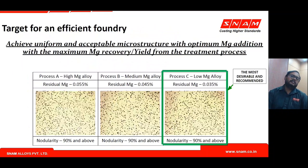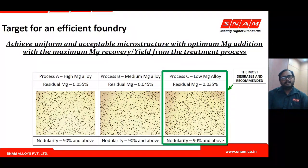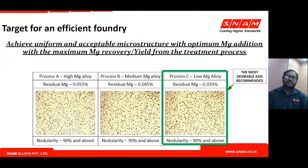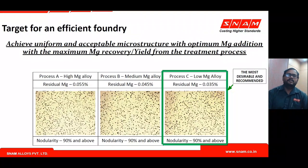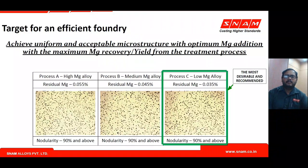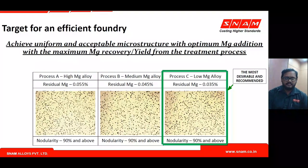The target of an efficient foundry should be achieving the desired microstructure throughout the casting at an optimum magnesium addition with maximum recovery. Always aim at 90% nodularity rather than just targeting a residual magnesium number. Aim for the lowest magnesium content alloy addition, then optimize supplementary elements to retain magnesium content, because increasing magnesium beyond the desired limit is dangerous.